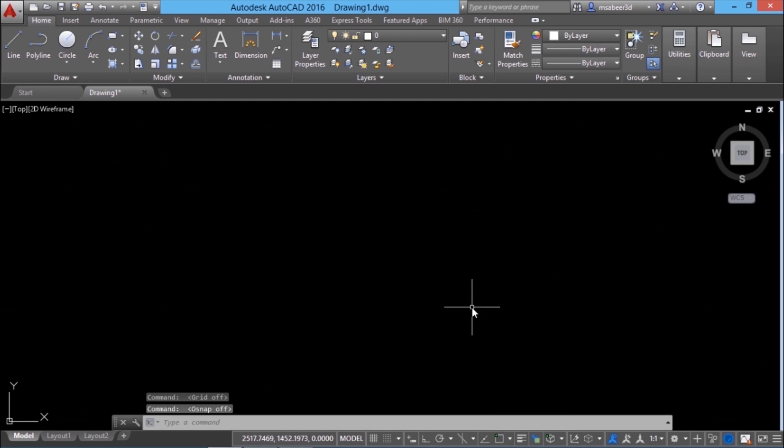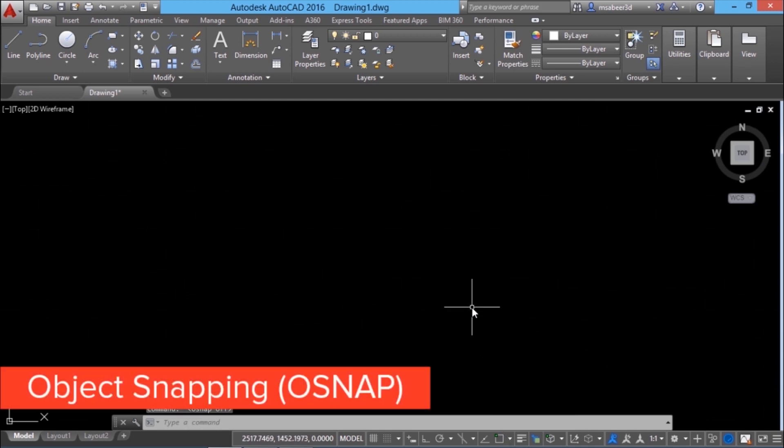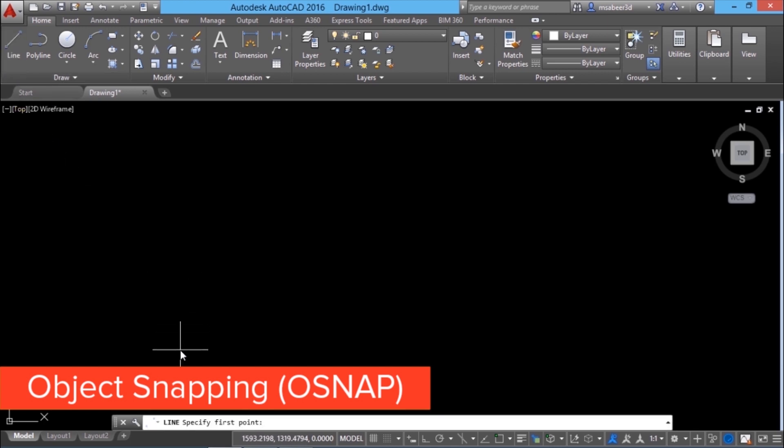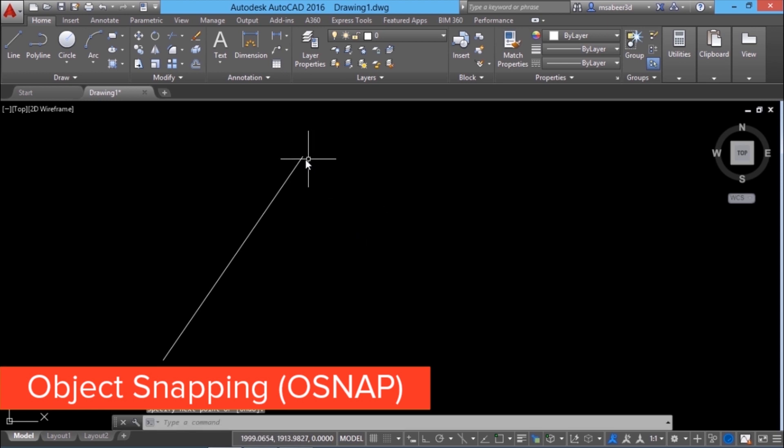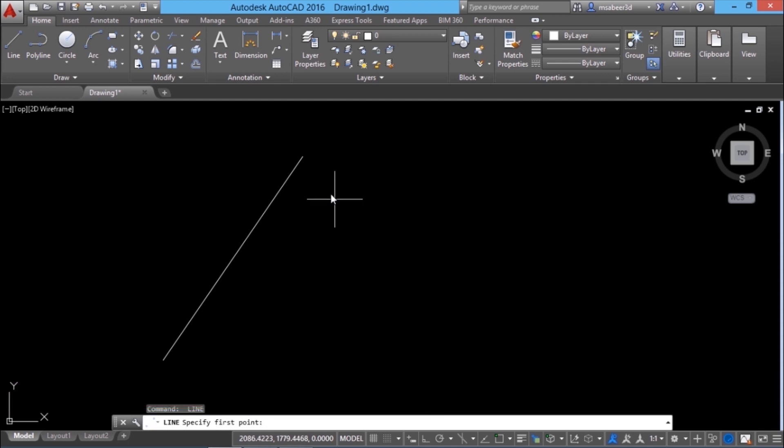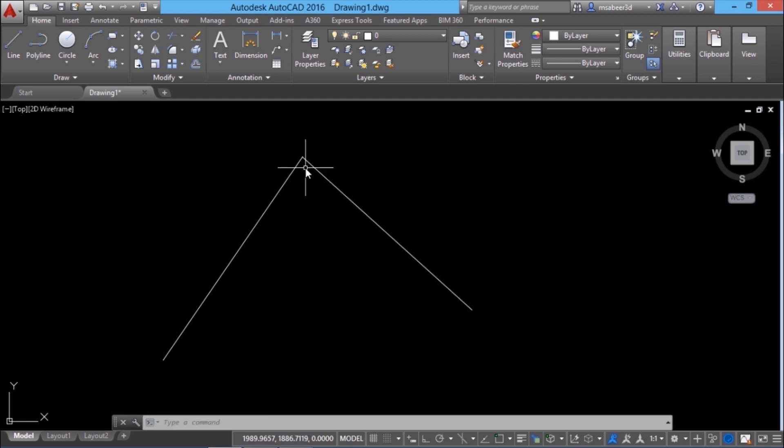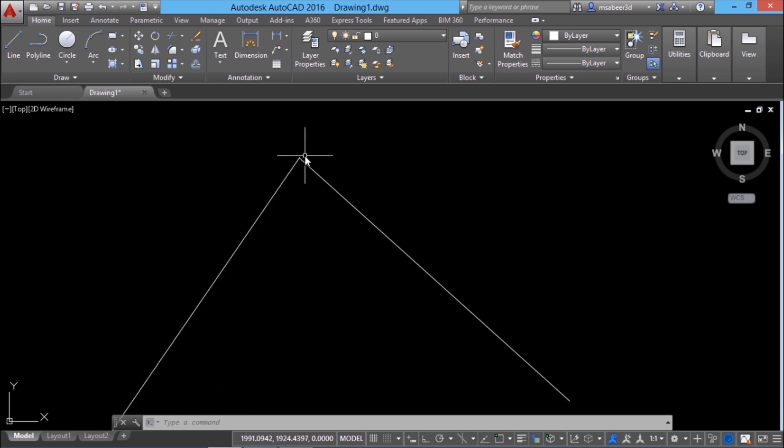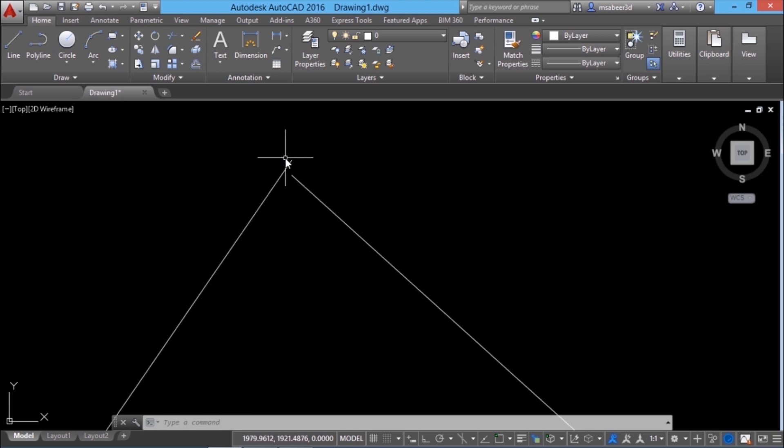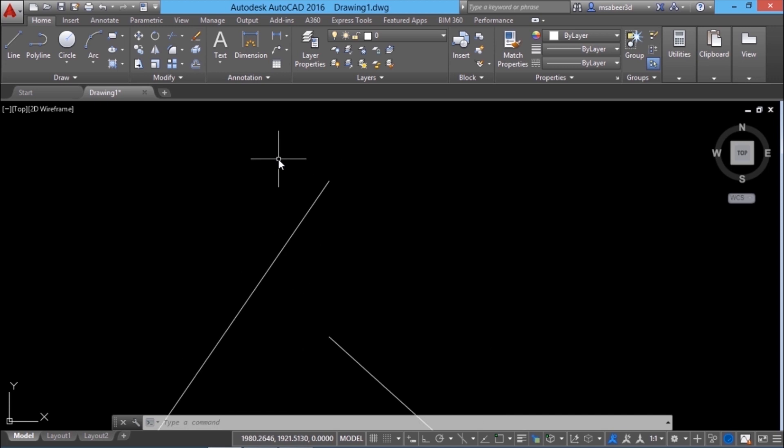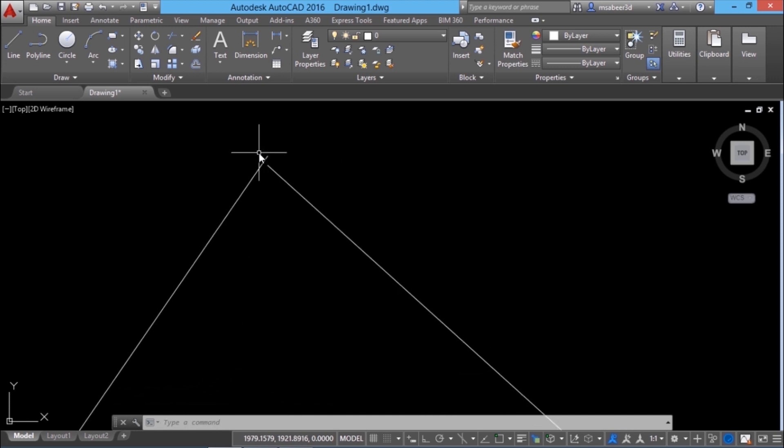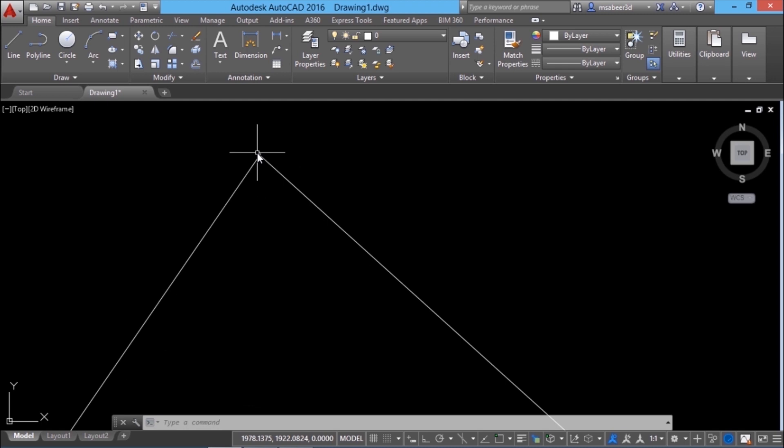Next, we will see how to achieve precision using object snapping or O snap. I'll start with the line by picking two points. Now I would like to draw another line from the endpoint of this line. So I'll give enter to repeat the line command. And I'll just pick a point here. And pick the next point here. When you look at this intersection, you might feel that it's perfectly accurate. But according to AutoCAD, this is wrong. Just zoom in this area and find out yourself. This is the inaccuracy. From this, it's clear that picking a point using the mouse in AutoCAD is not recommended.